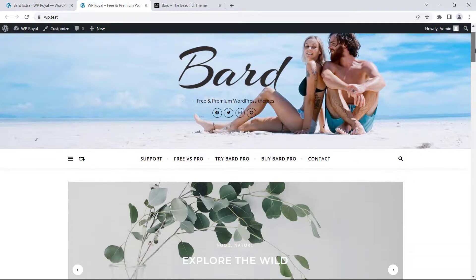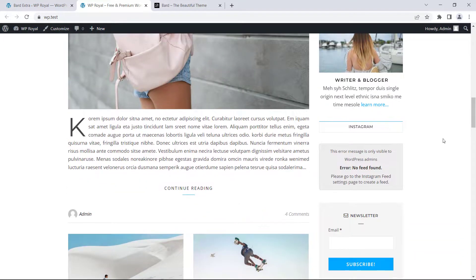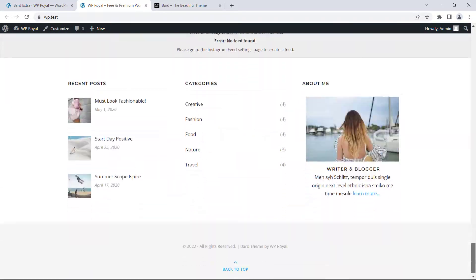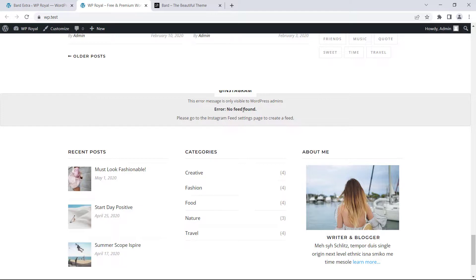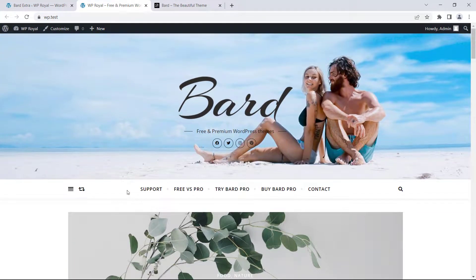We can see that everything looks good there's only some issue with Instagram feed here and at the bottom of the page as well but don't worry we'll fix it in a moment.